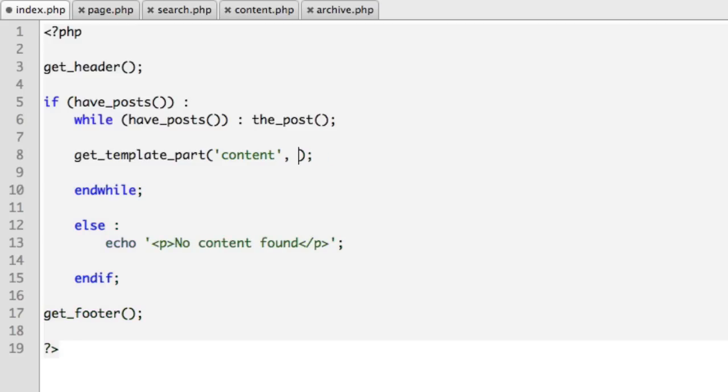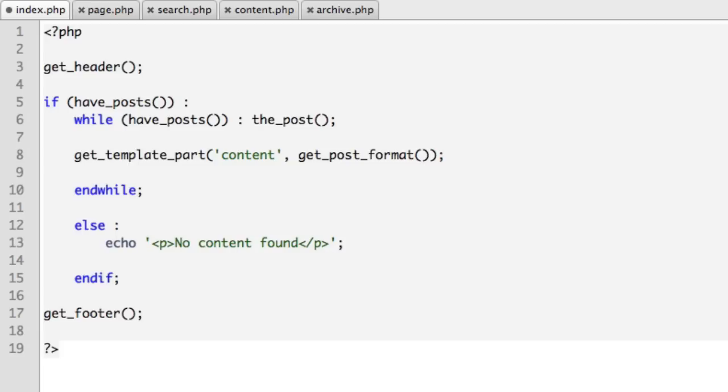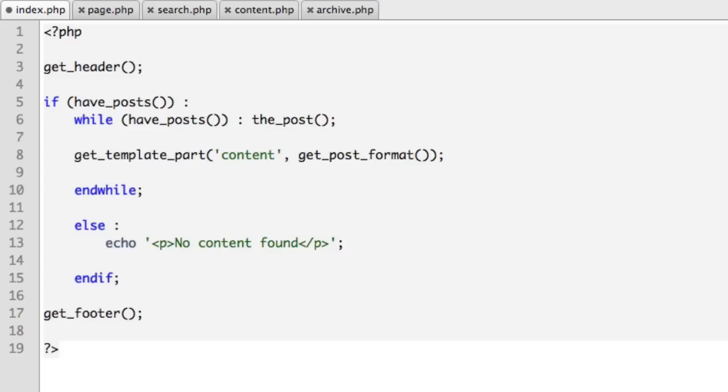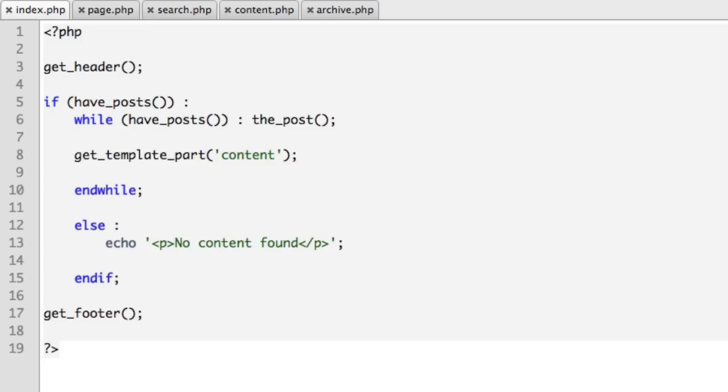Instead of quotes, we could say get_post_format. So what that will do is, because it's a function, that will return what type of post is currently being looped through. So it will be either a standard post or an aside or a photo gallery or an audio file. In future lessons we'll learn more about WordPress and post formats. But for now just know that the get_template_part function allows you to pass along a second parameter that can make things much more dynamic.